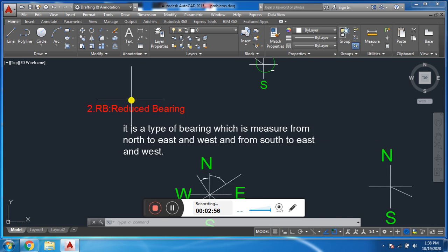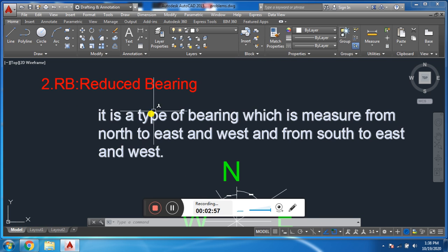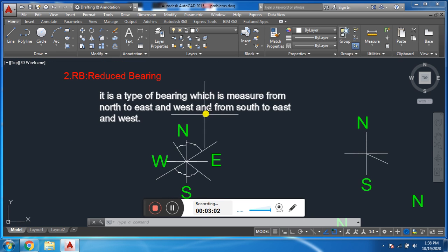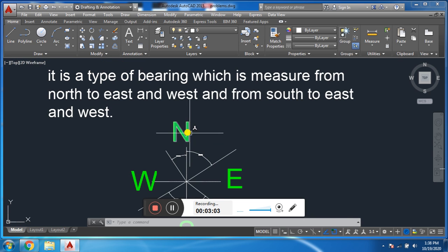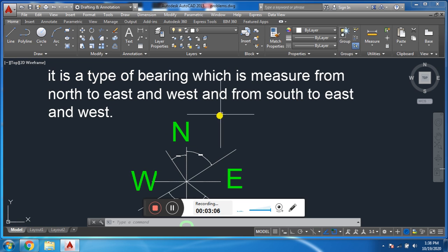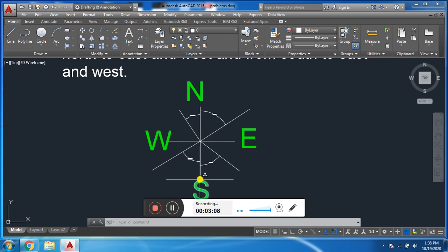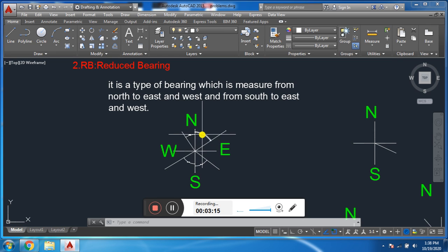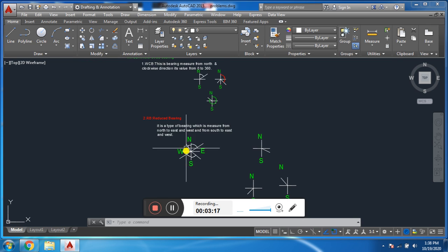The second type of bearing is Reduced Bearing. It is a type of bearing which is measured from north to east and west, and from south to east and west. Its value ranges from 0 to 90 degrees. Reduced bearing may be clockwise or anti-clockwise.